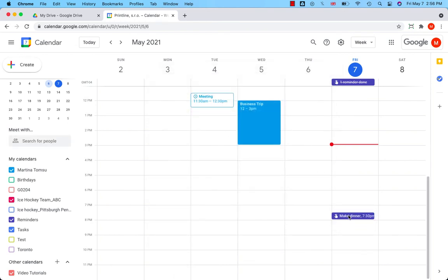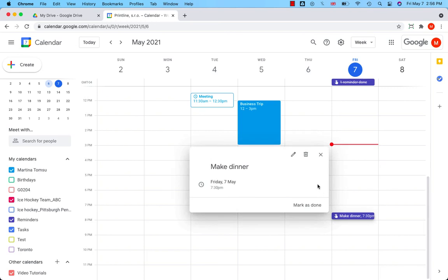I will click on that. You can see that you can edit reminder, delete reminder and mark it as done.